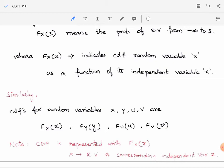Similarly, the CDFs of random variables X, Y, U, V are F_X(x), F_Y(y), F_U(u), and F_V(v) respectively.